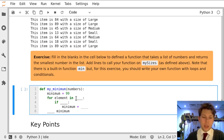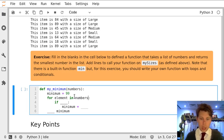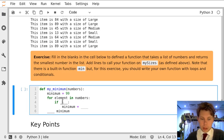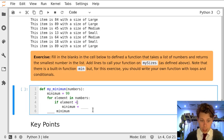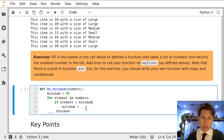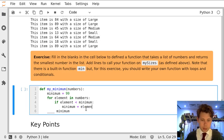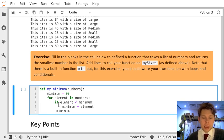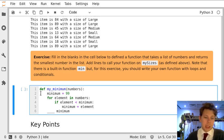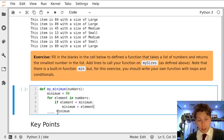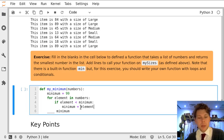We're then going to go through our list of numbers and for each element in the numbers, if the element is less than our current minimum we're going to reassign minimum to be this new value. So that means that if we come across a number that's less than 99 we set minimum to be that new number, let's say 80. Then in the next loop if the next element is less than 80 we'll set the minimum to be that.